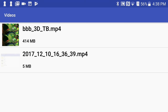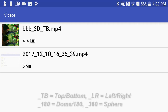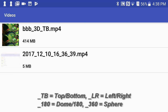I'm going to view the BigBuckBunny video, which is a 3D top-bottom playback type. I can easily flag this by including the underscore TB keyword in the file's name. I could also add underscore LR for side-by-side content, underscore 180 for dome content, or underscore 360 for spherical content.